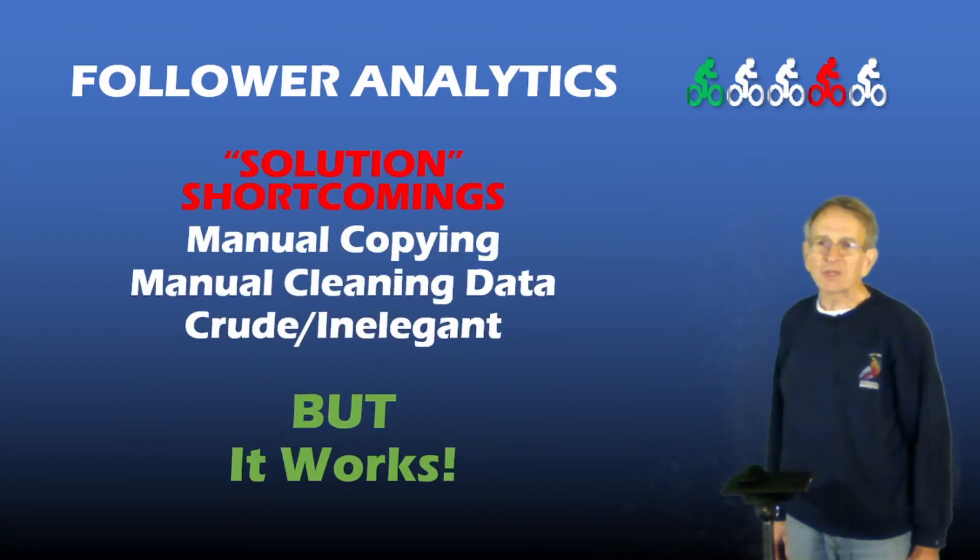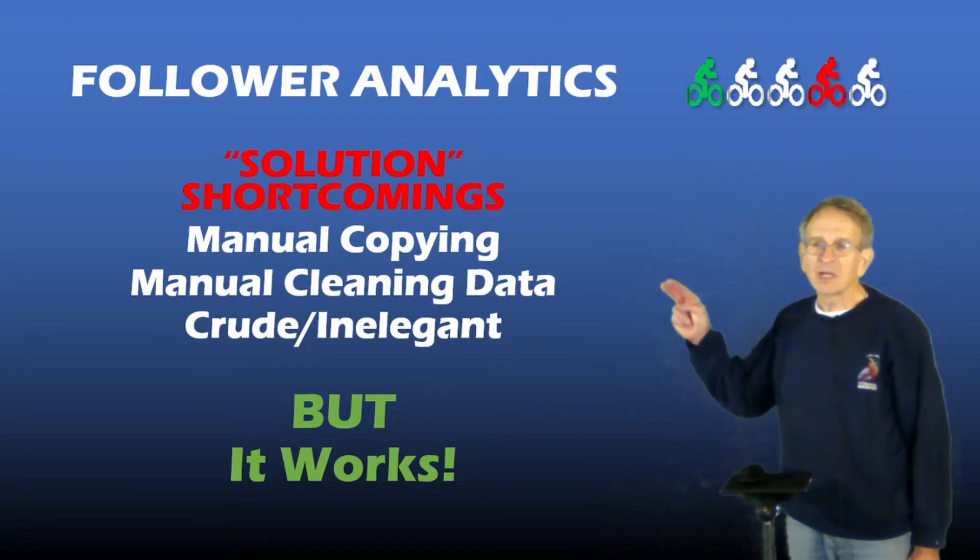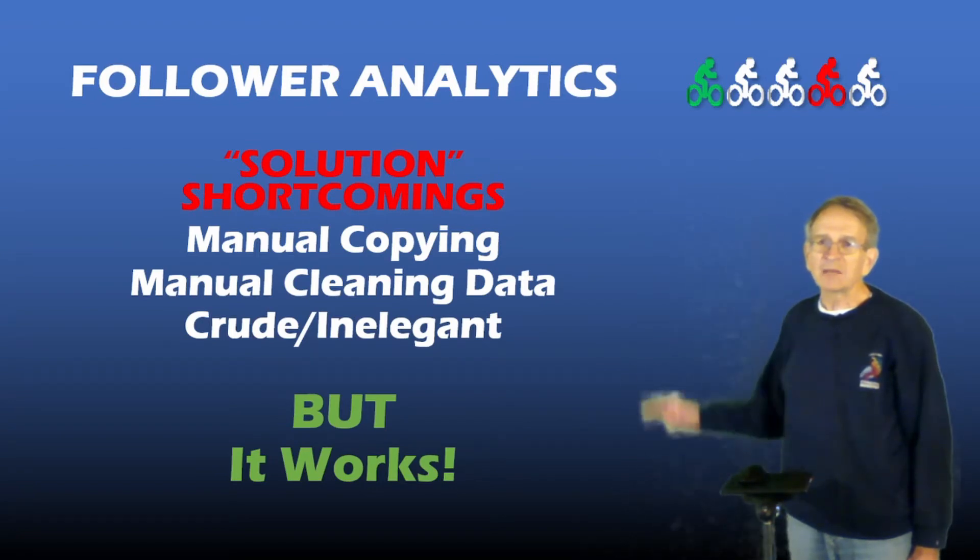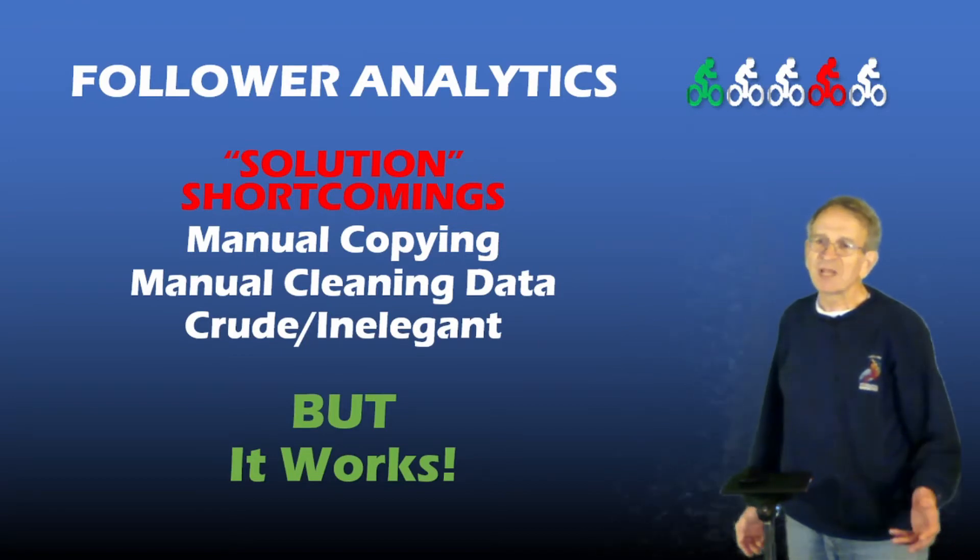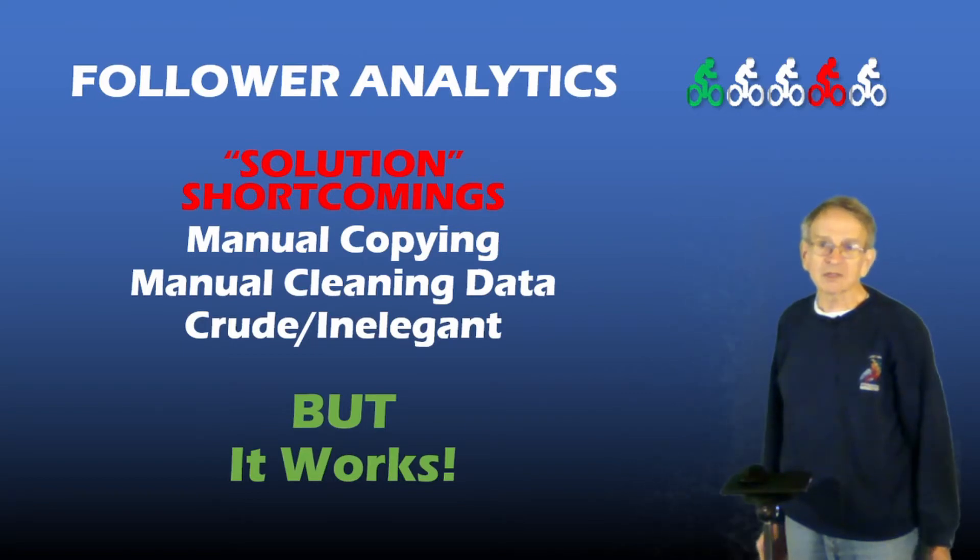I have to admit though that my solution has some shortcomings. It involves manually copying the data from swift.com into the Excel spreadsheet and manually cleaning up that data. The solution is rather crude and inelegant, but it works.